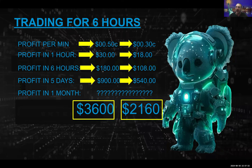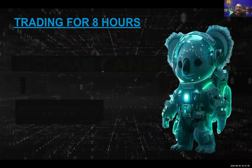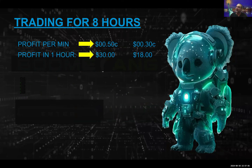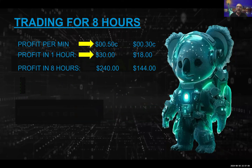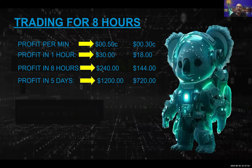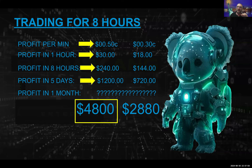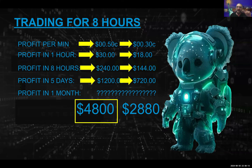Let's look at the numbers for the real diehard traders — someone trading for eight hours a day. At 50 cents a minute, that's $30 an hour, $240 in eight hours, $1,200 over five days, and $4,800 in one month. At 30 cents a minute, that's $18 an hour, $144 over eight hours, $720 over five days — a whopping $2,880 in a month for clicking a button.